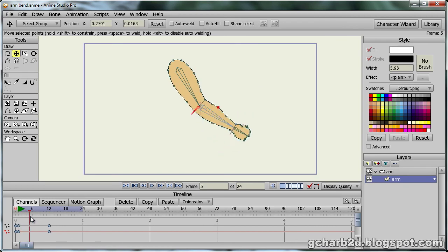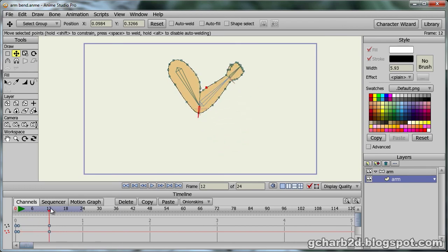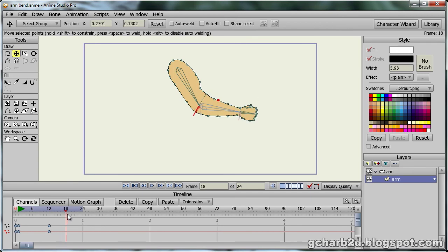But now, if we go to frame 24, we can see that the arm is somewhat distorted.